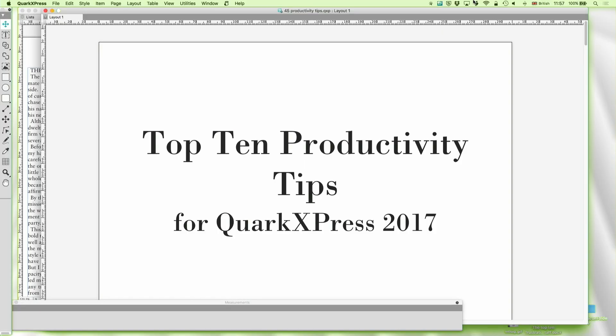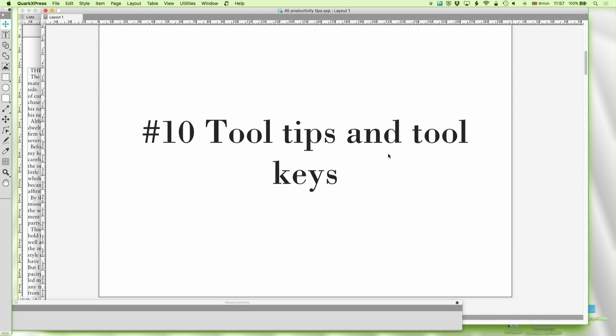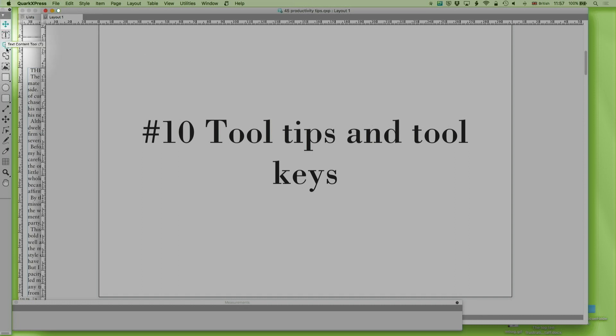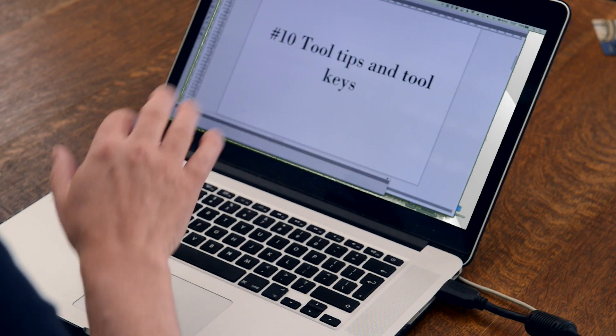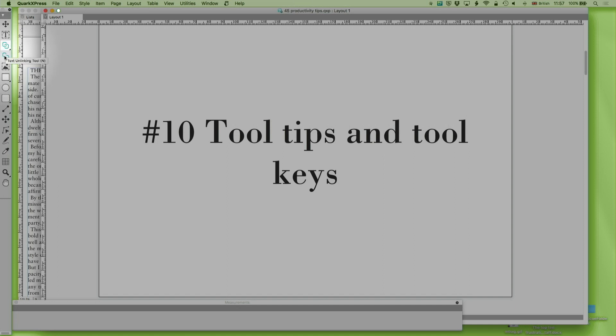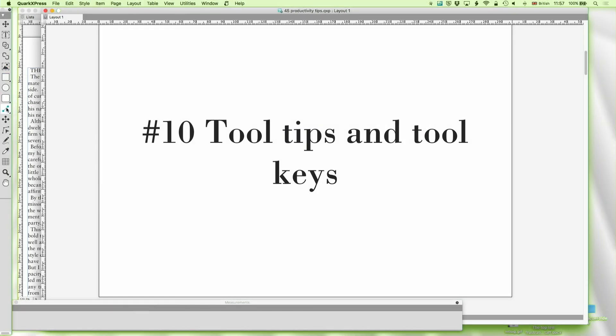In reverse order, number 10 is tool tips and tool keys. If you hover over any of the tools, up comes the tip that goes with it, and these are just letters which you can press when you're not in a text box to go to that tool. So if I want to go to the text content tool I press T. If I want to go to the linking tool, N; picture content tool, R; rectangular box tool, B; line tool, L and so on. These are incredibly useful. The easiest way to learn them is to hover over the toolbar and then use the keyboard rather than the mouse, and before you know it they're completely under your fingers.